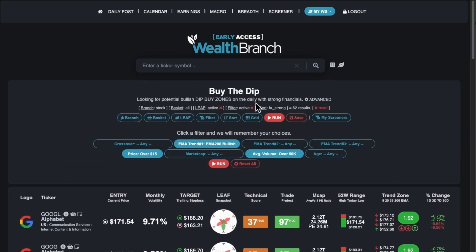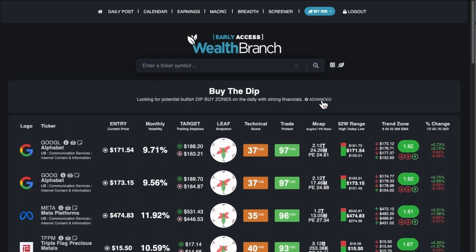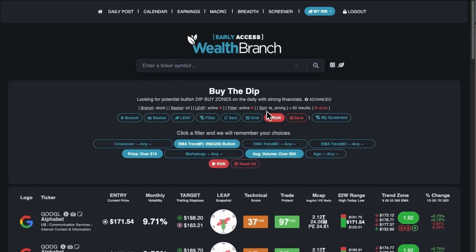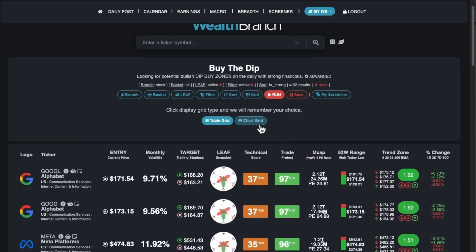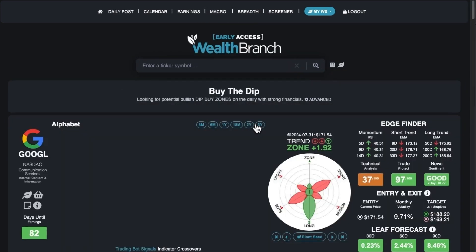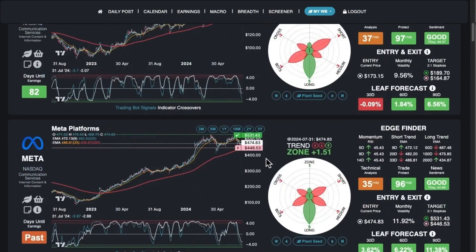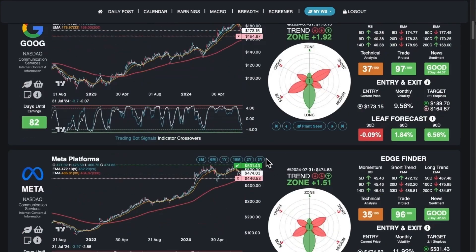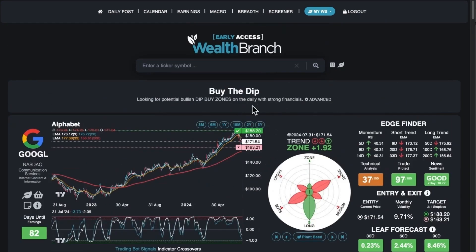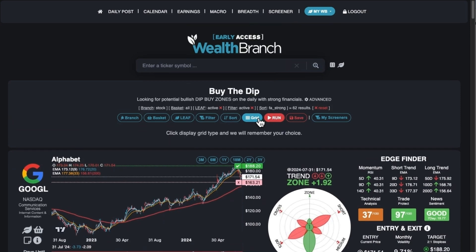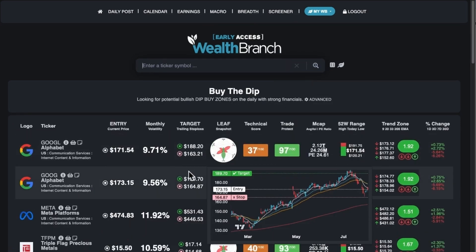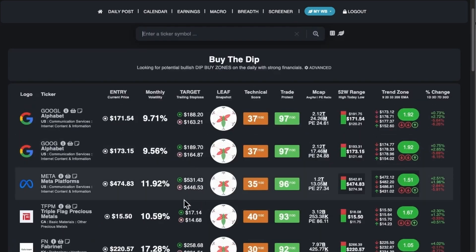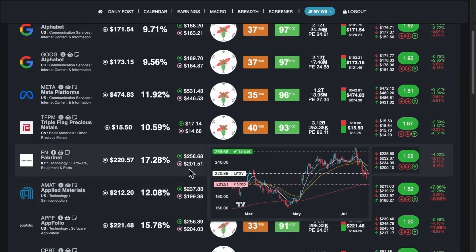The first thing you can do is change the grid view. If you always want to see the chart grid — the bigger one with charts — you can set that and it'll remember your setting every time you come back to the screener. Or if you prefer the table view, which is more condensed, and hover to get the chart, you can do that. By default it is on the table view.